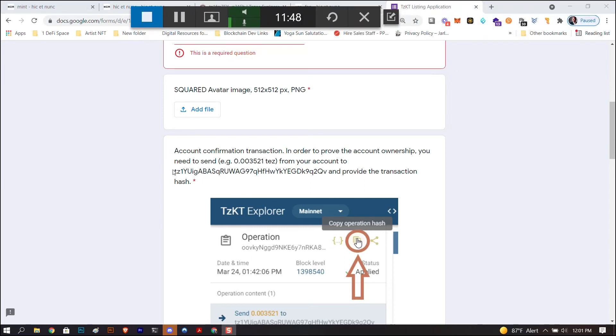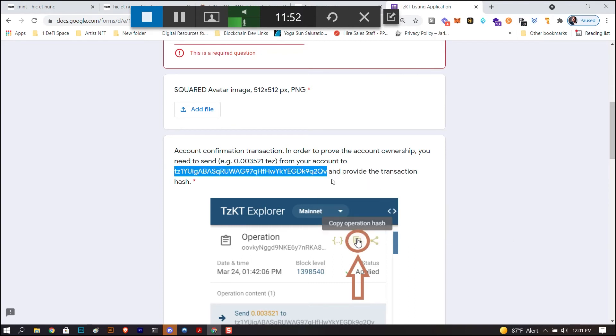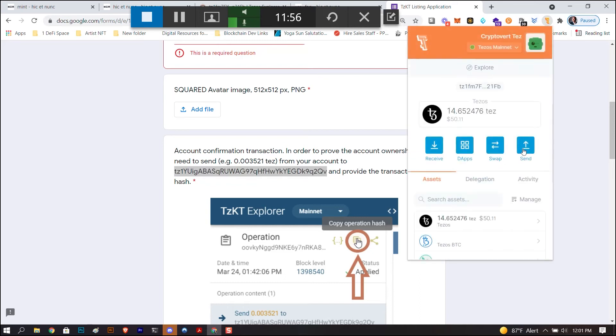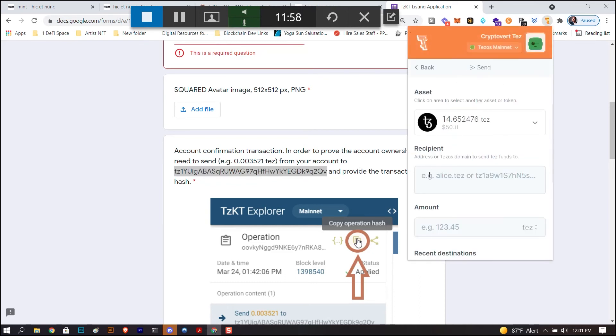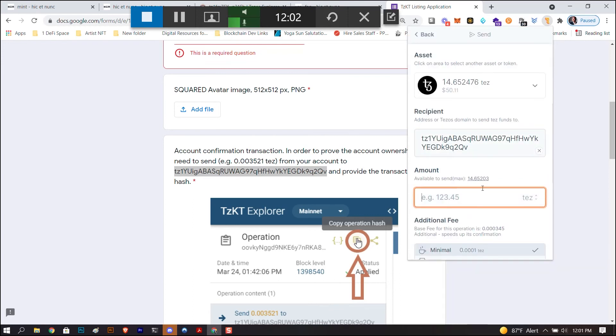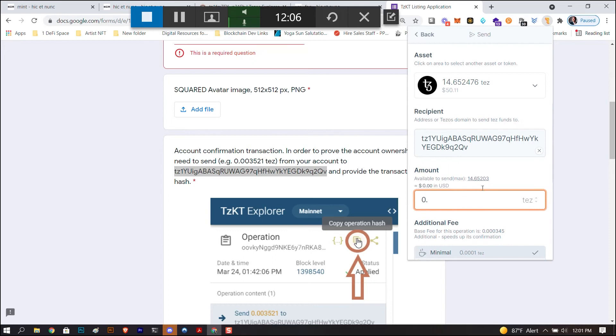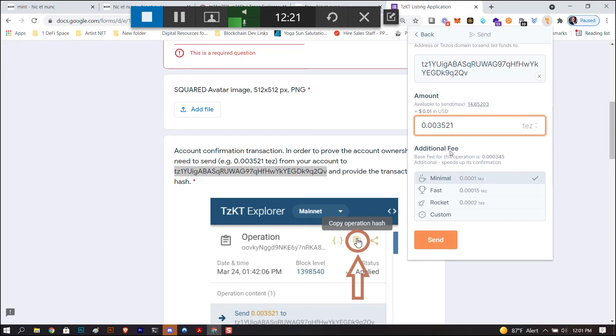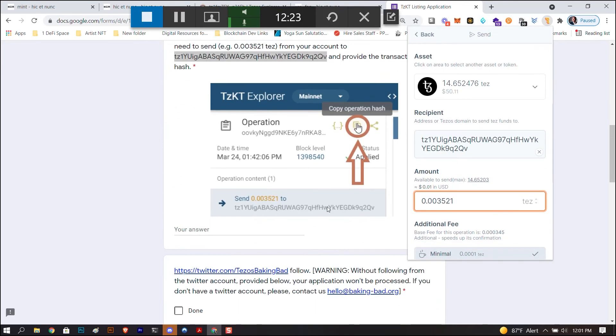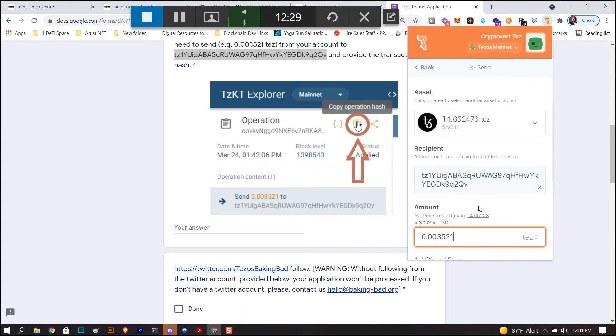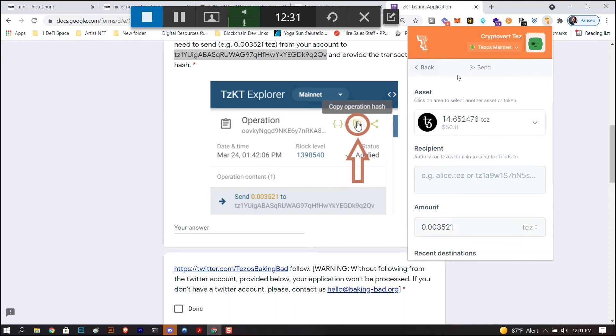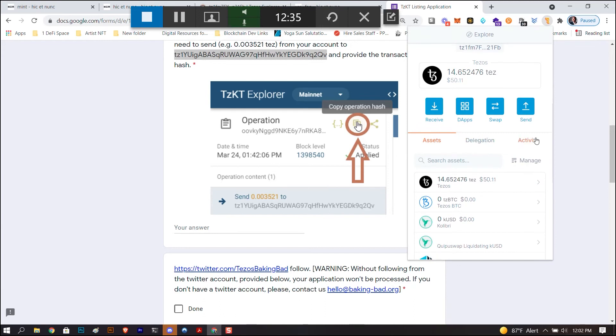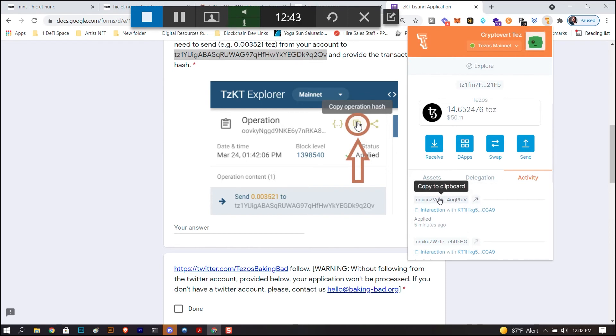You're going to copy this address here, right click copy. You're going to open up Temple and you're going to click send. You're going to put that address here and you're going to type in that amount, which was 0.003521 tez. You're going to select how fast you want it to go. You can just do the minimal and click send. I've already done this, but you're going to get a transaction ID. That transaction ID is what you want to put right here. This is how they verify that you're in control of this address without actually showing you. It's kind of a little bit confusing.